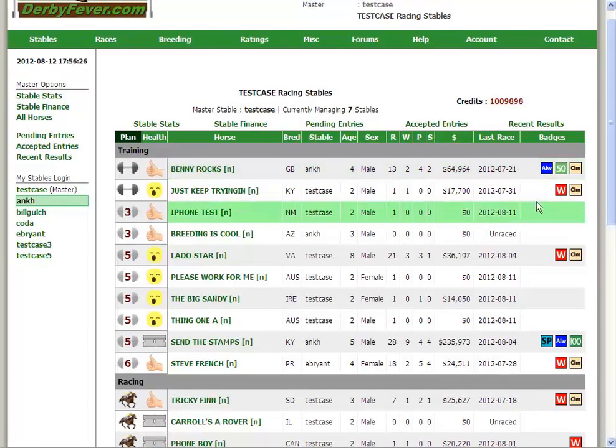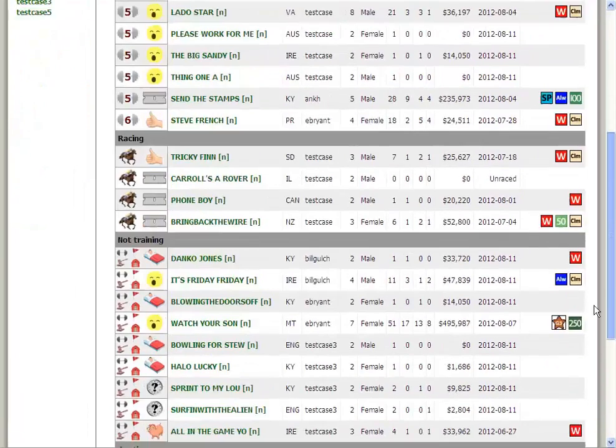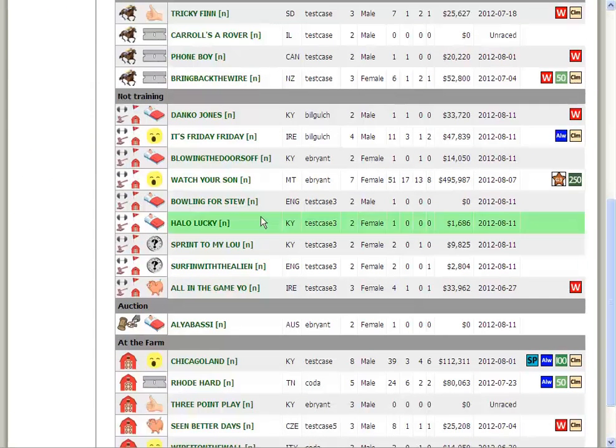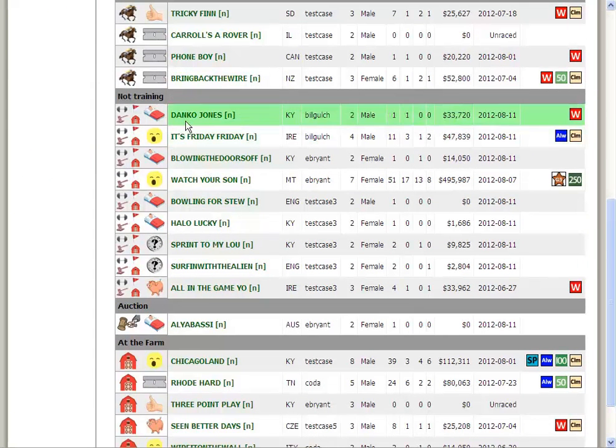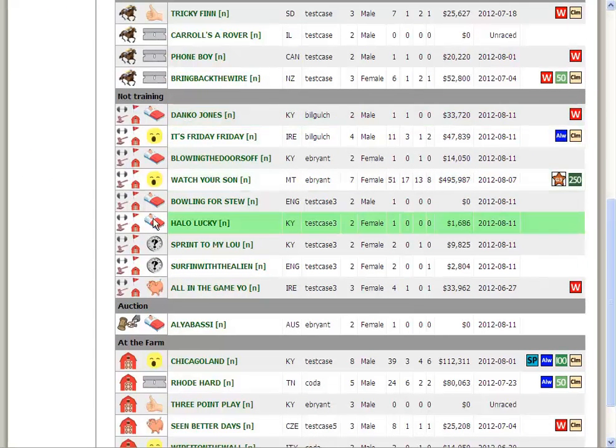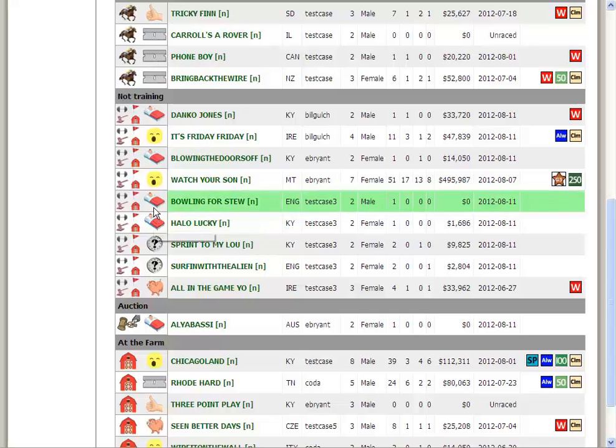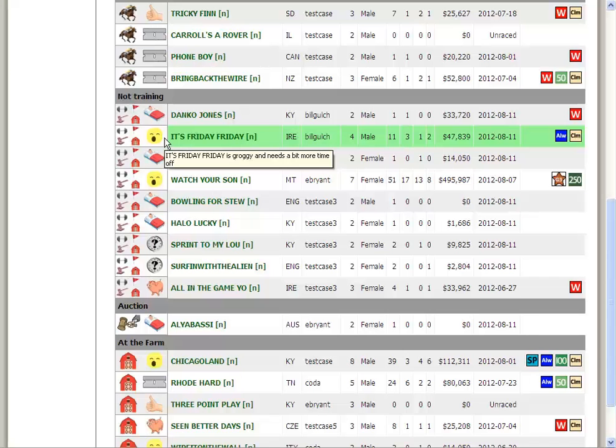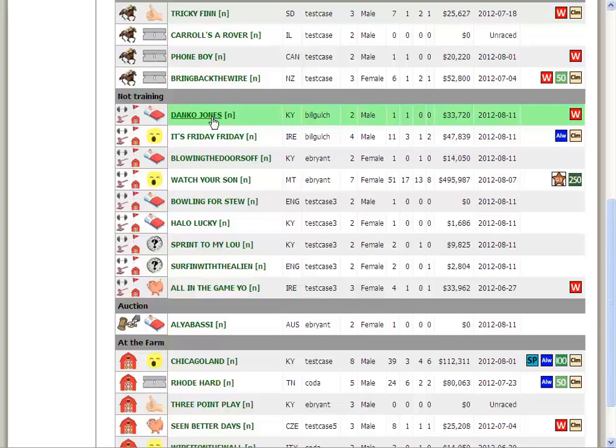What we probably want to start with here, let's start with the horse we haven't done anything with. These are horses that I need to do something with. They probably need to be trained for a race. There's a reason I'm not training them for a race. But I'm going to go ahead and train them for a race now. For instance, my boy Danko Jones, who, Danko is a fabulous Canadian musician, by the way.